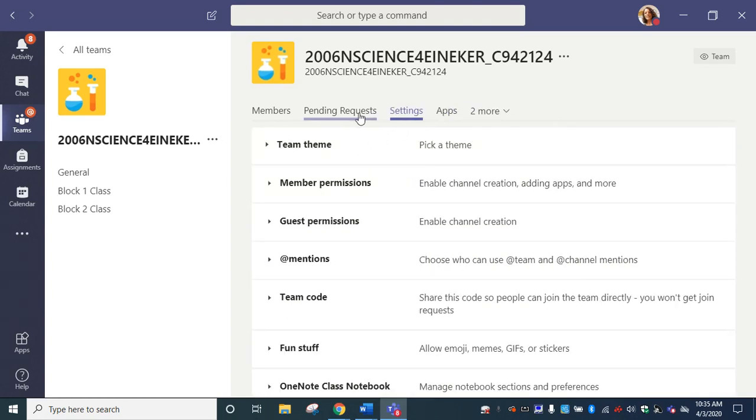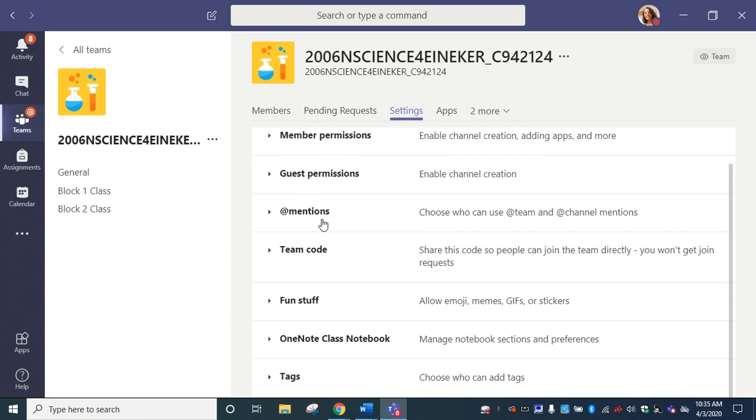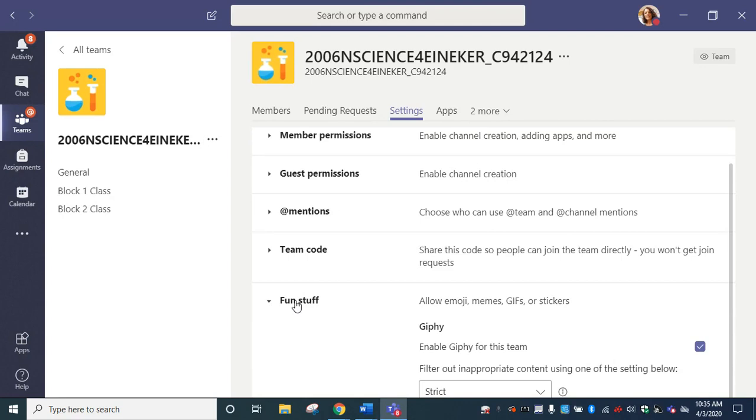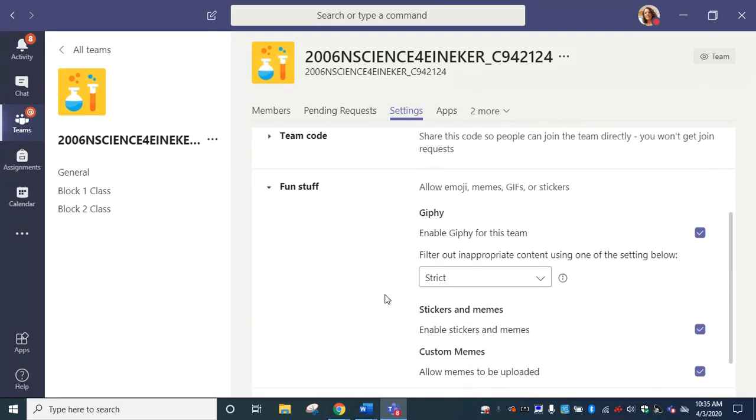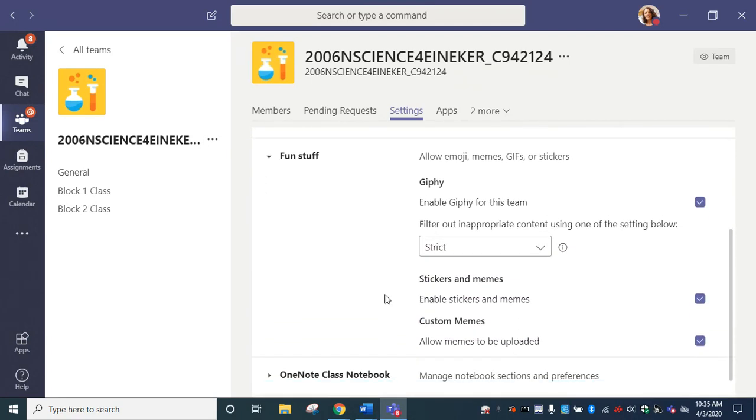You're going to need to go down to where it says fun stuff, and we're going into that section to make sure our class is not too much fun.